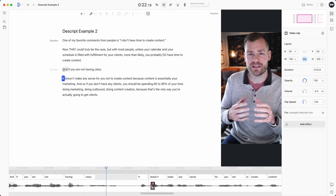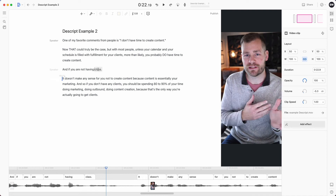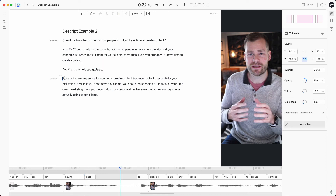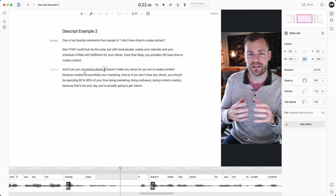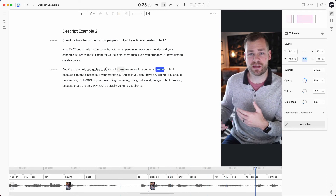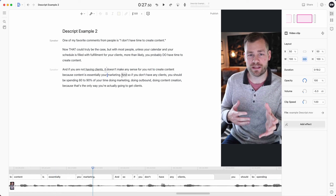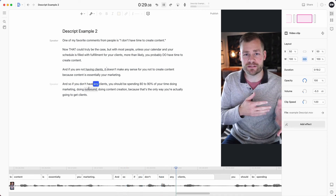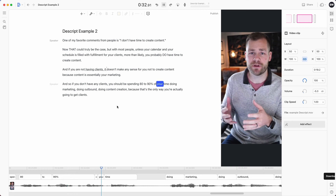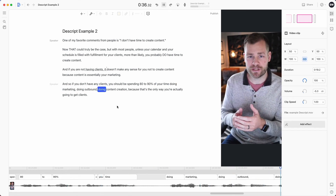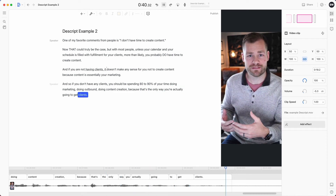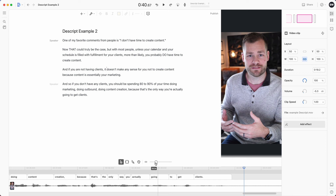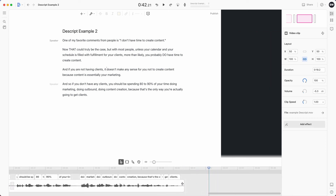I can see that the transcription says 'class' but I actually say 'clients,' so I click it, hit E, and type 'clients,' then add a comma because I wasn't done with that sentence. I bring the bottom sentence back up. Continuing playback — if you don't have any clients, you should be spending 80 to 90% of your time doing marketing, doing outbound, doing content creation, because that's the only way you're actually going to get clients. My audio looks good now, corrected in a couple places. I also see there's extra time at the end, so I drag the track back so it matches up.